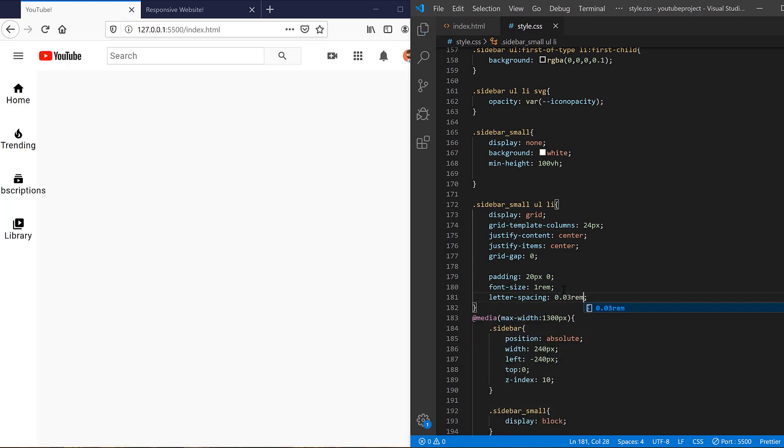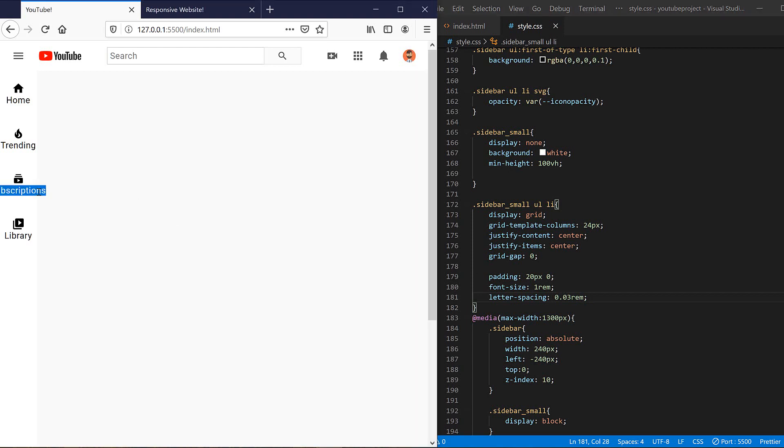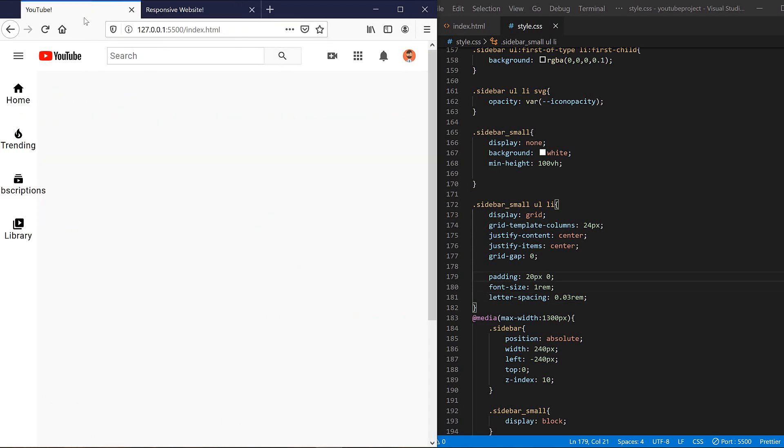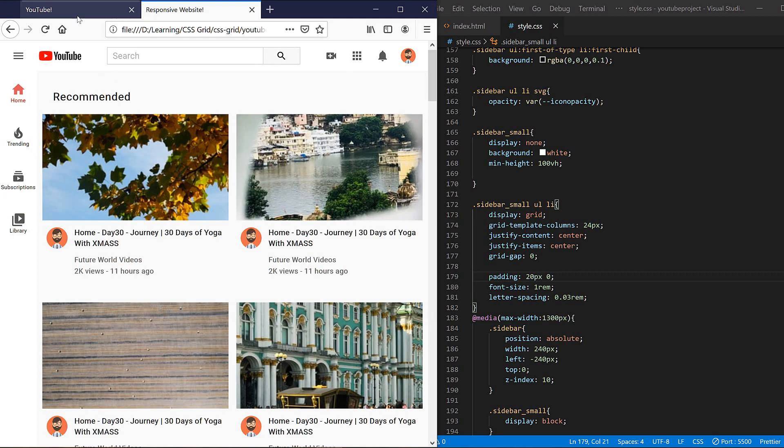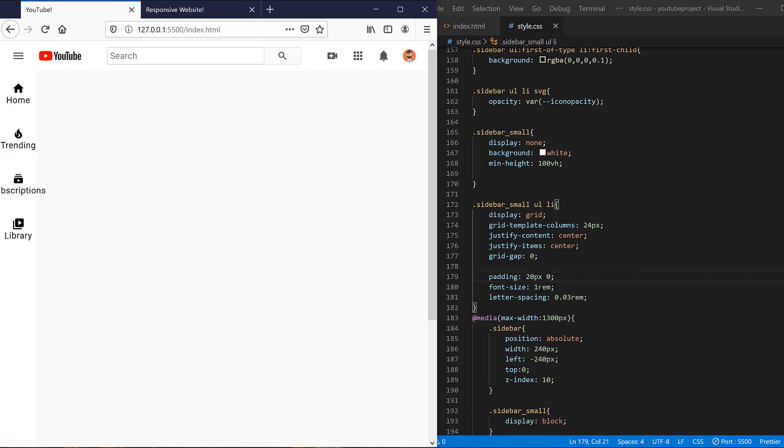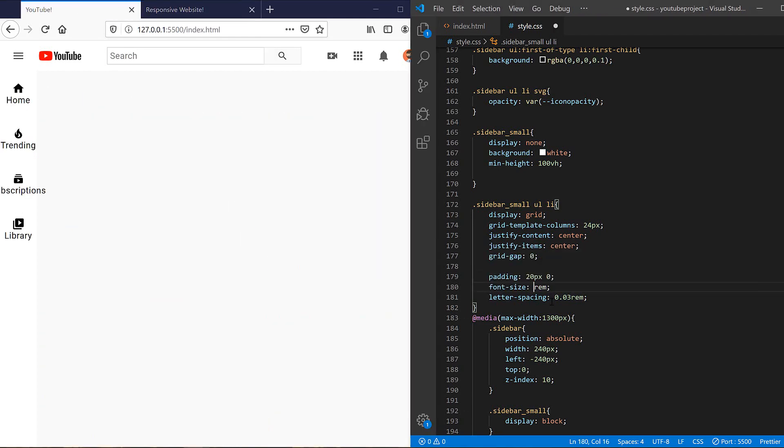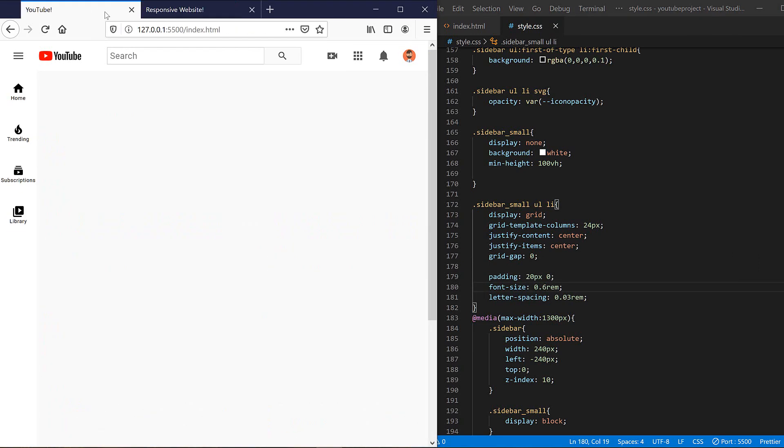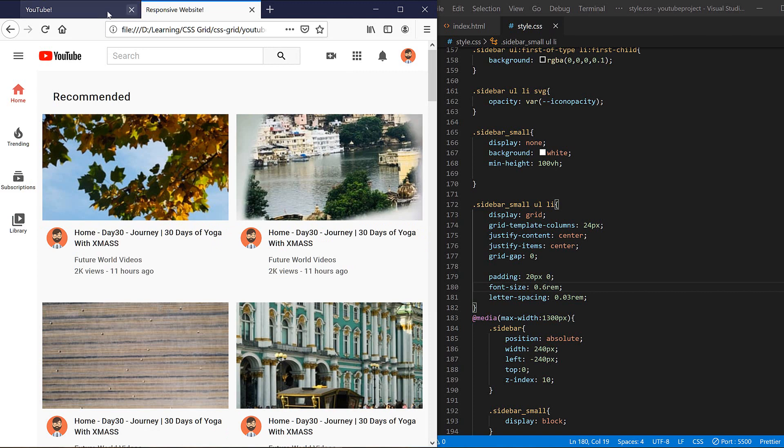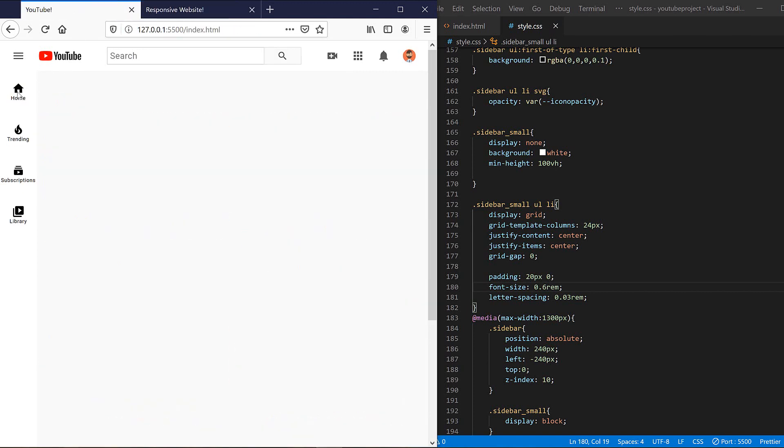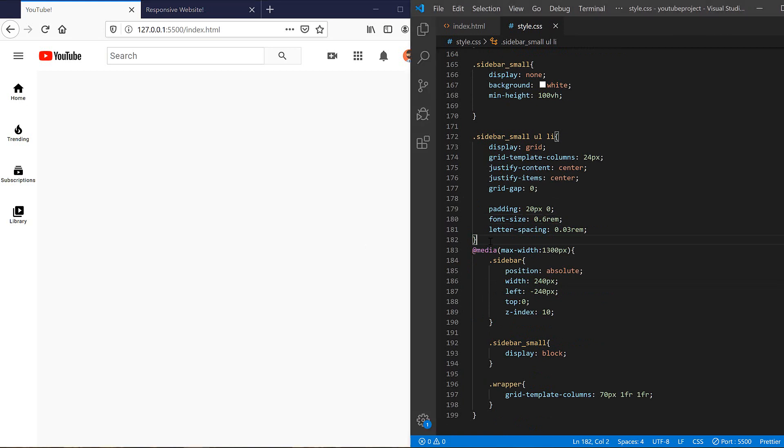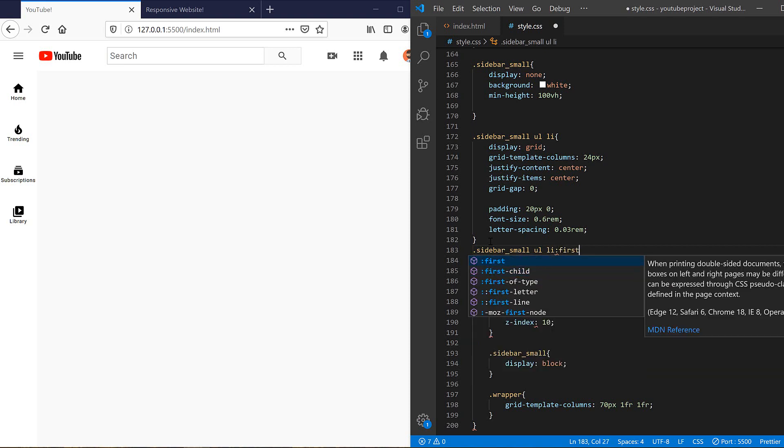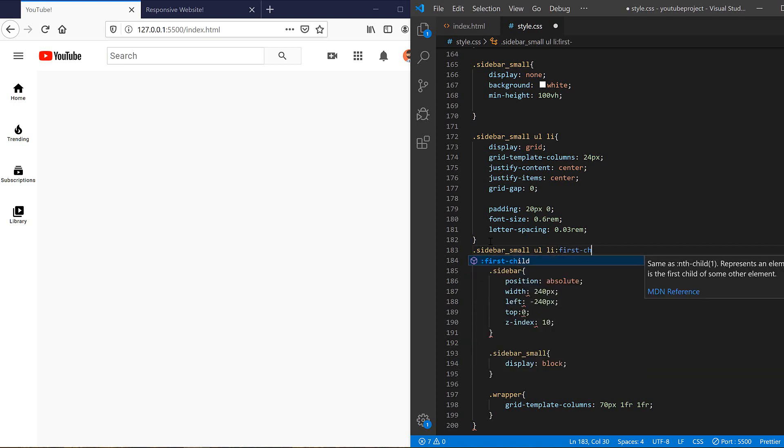And change the letter spacing to this. Yeah, but we have a problem for the subscription. Our font size is bigger than the original one, so let's change it to this, a little bit smaller is enough. Yeah, now it looks really better.